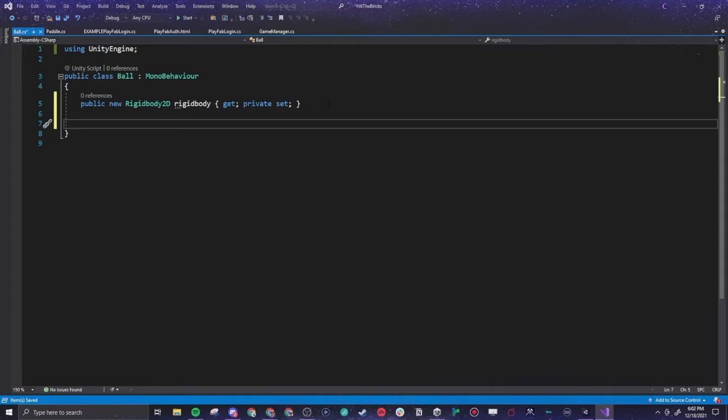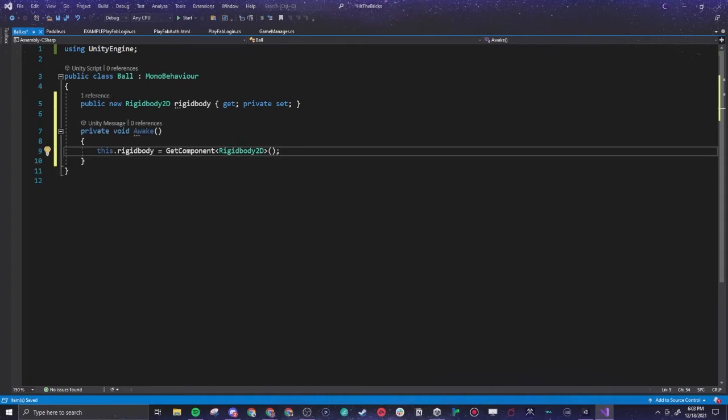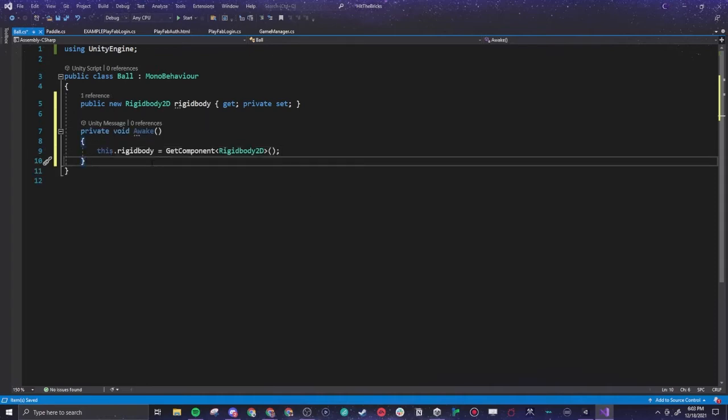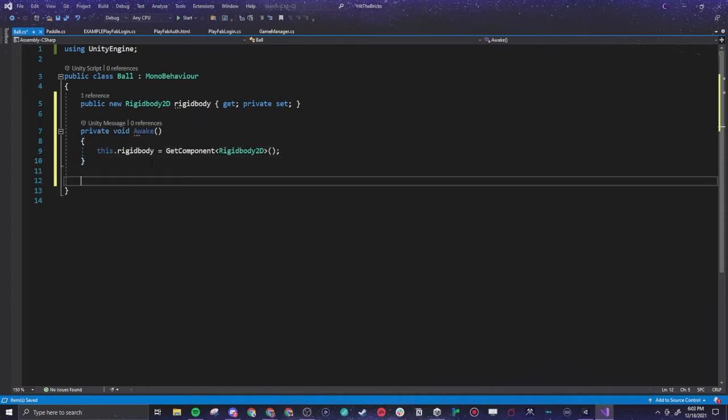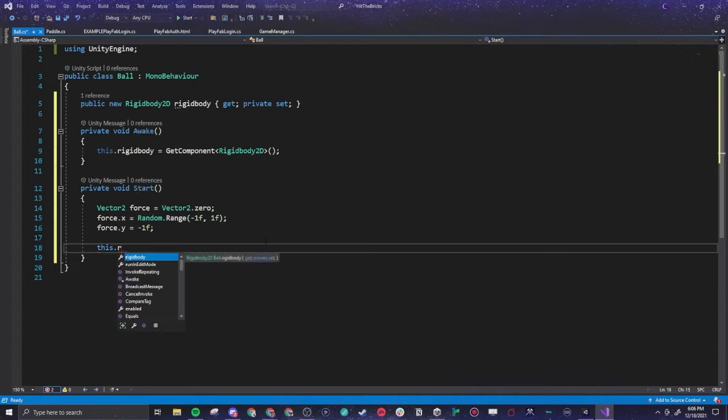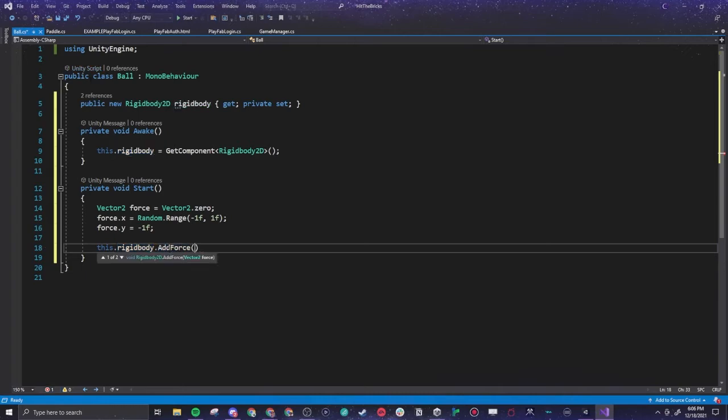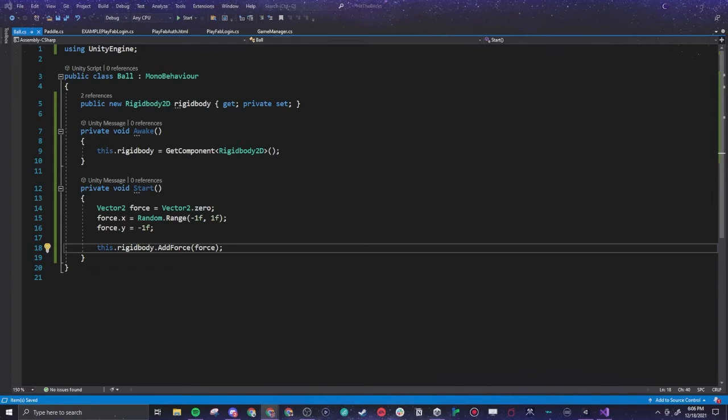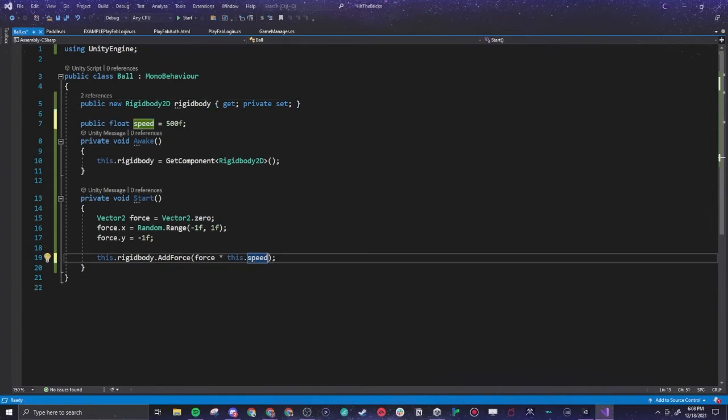All right, so very similar to last time we're going to make a function to, on awake, we're going to grab that rigid body. And then we're going to make our start. And so now we're going to add force. It's saying we don't have any at the current point in time. We're adding some force to it after the game starts.